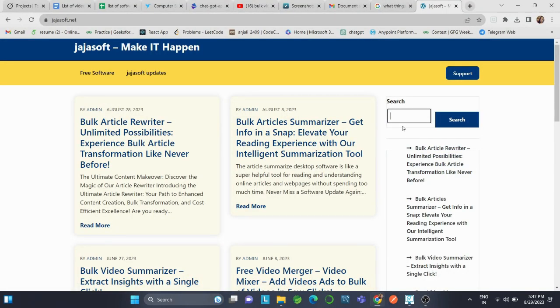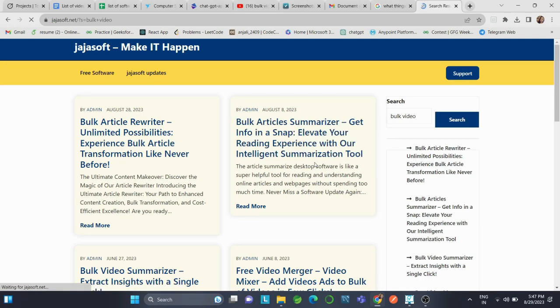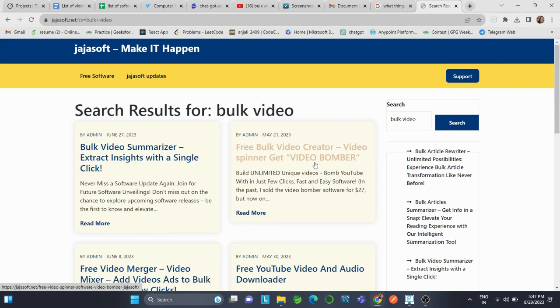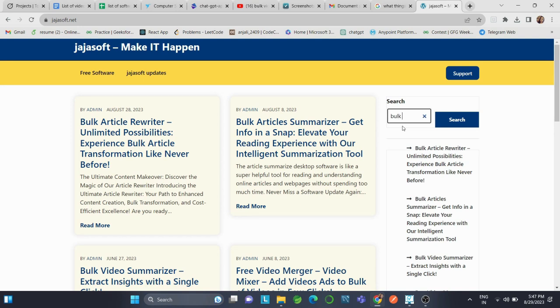Hi, my name is Anjali from Jaja Soft. In this video, I'm going to explain how to use the Bulk Video Summarizer software. It's a free desktop application that creates short summaries of videos. These summaries give you the main points and important information from the videos, so you can quickly understand what they're about without watching the whole thing.